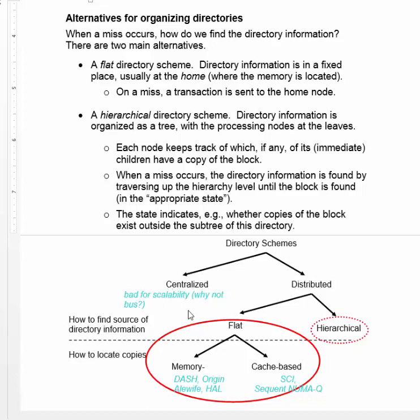The problem with a centralized directory is that any time anybody tries to look up something, they need to go to the node where the directory is located. If everybody is going to the same location to find directory information, contention is going to be just as bad as it would be on a bus-based system. So a distributed scheme is the right one to use.